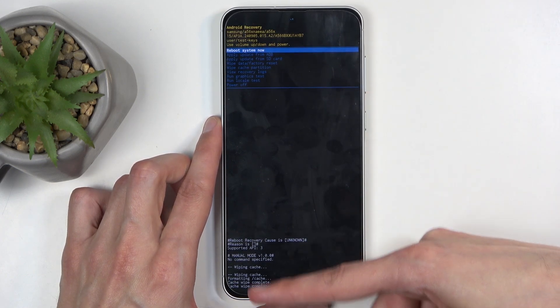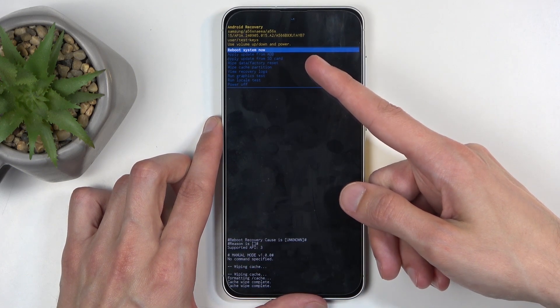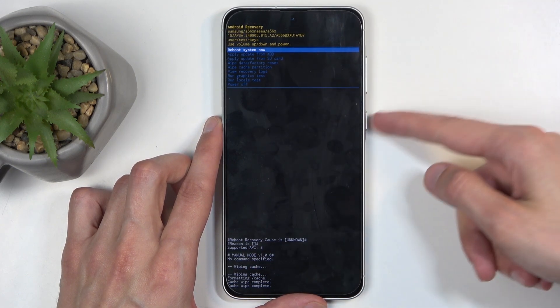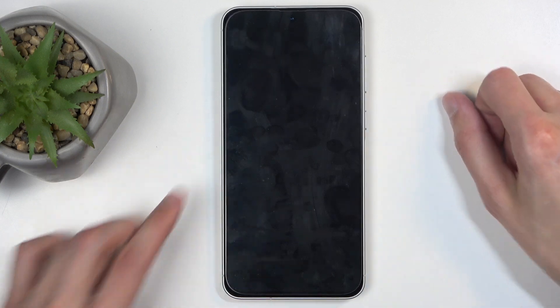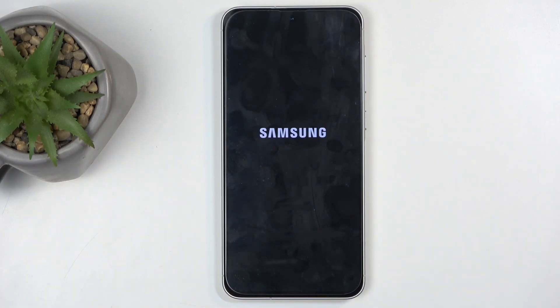And there we go. Cache wipe complete. Reboot system now will be selected by default so press power button once more. This will reboot the device and bring you back to Android.